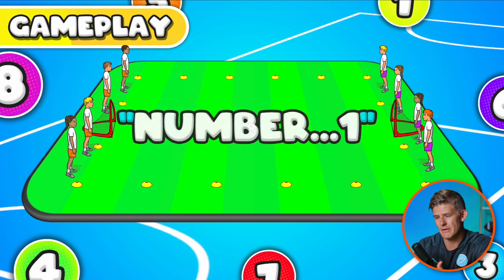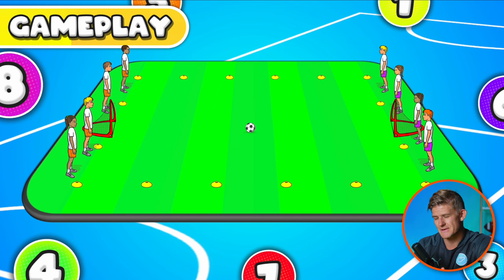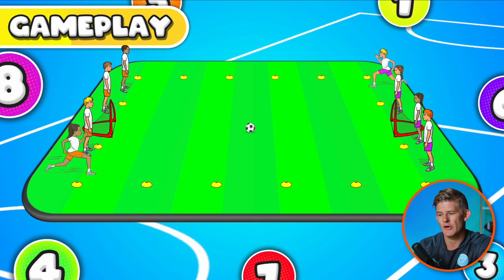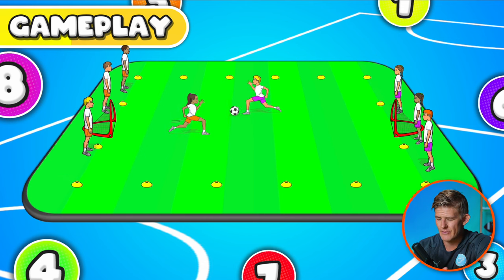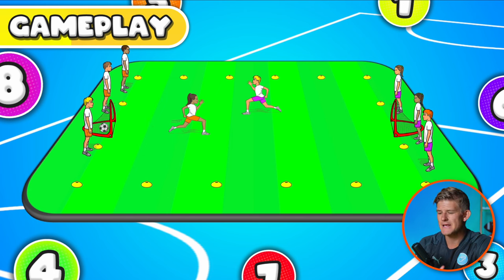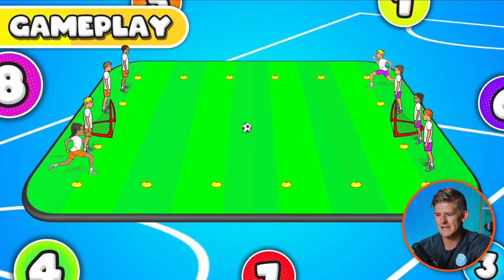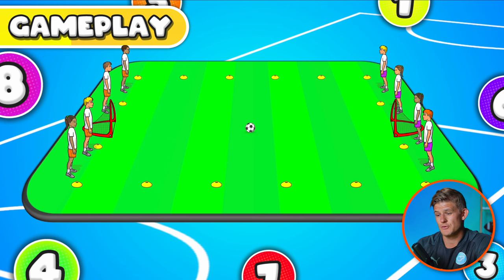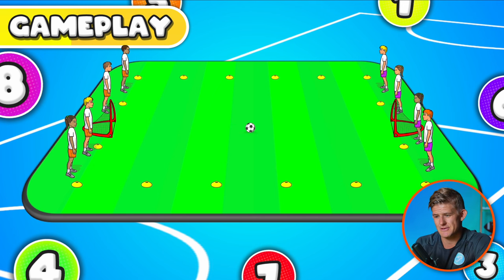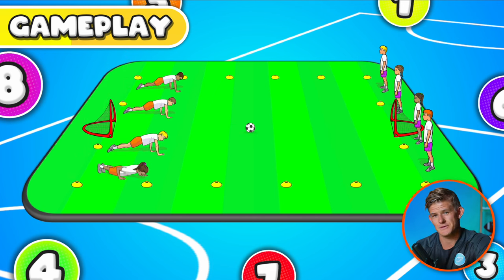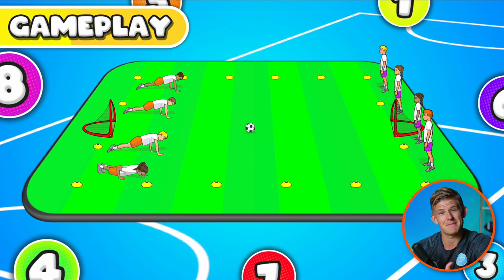The teacher then calls another number — for example, number one — and the number one players run, touch both ends, and then play on. The pink team scores a goal, they get a point, and you keep playing round by round. You can do first team to five points as the winner, and then the losing team has to do a challenge — for example, 10 push-ups — so you can use different fitness challenges to make it competitive.